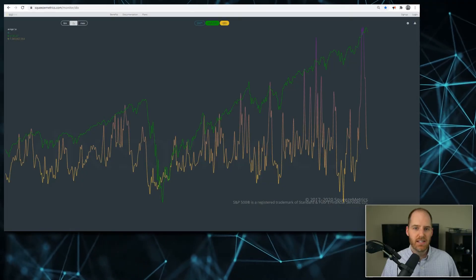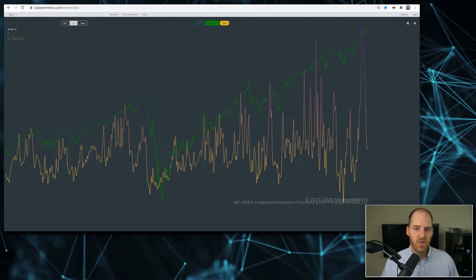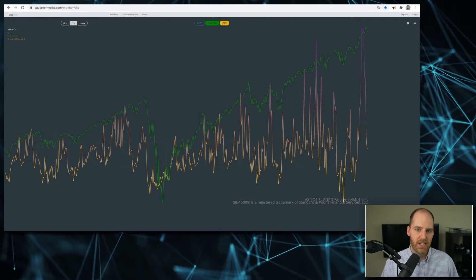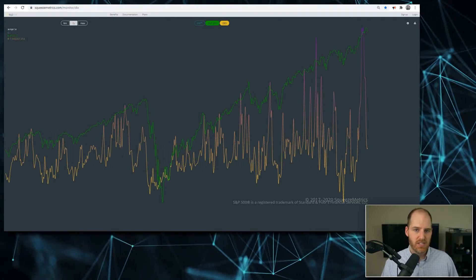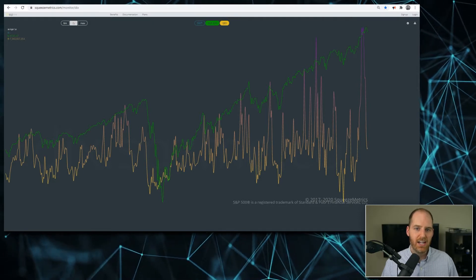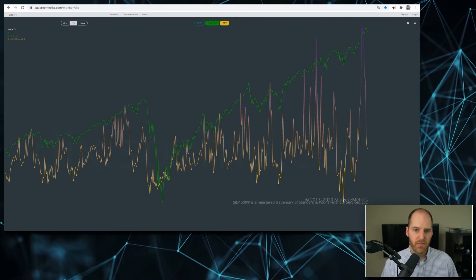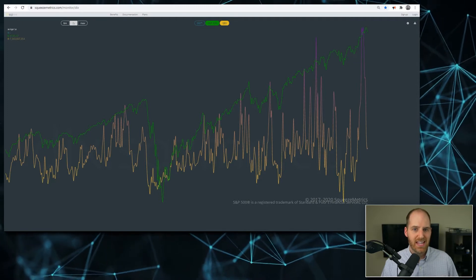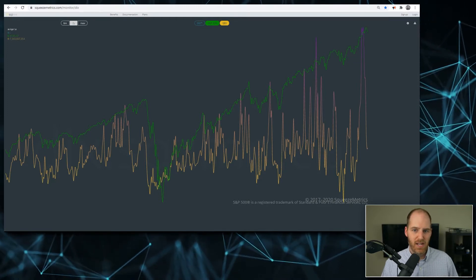Hey everyone, Douglas here. Today I want to take a look at Squeeze Metrics' GEX or gamma exposure data, which is what you're seeing right now on your screen. In the rest of the video I'll give a brief overview of exactly what this is, why I keep a close eye on it, and how I incorporate it into my overall macro analysis.